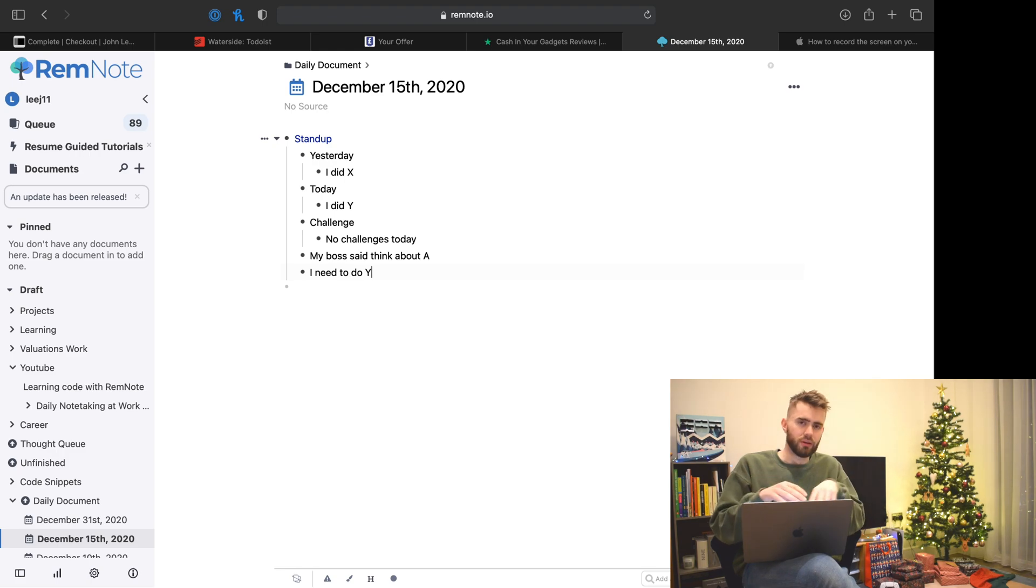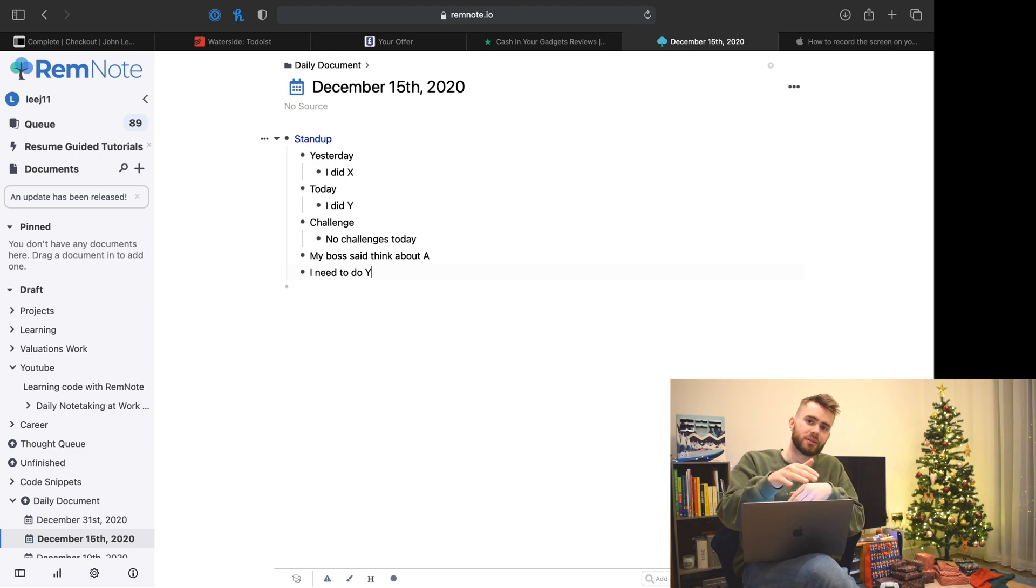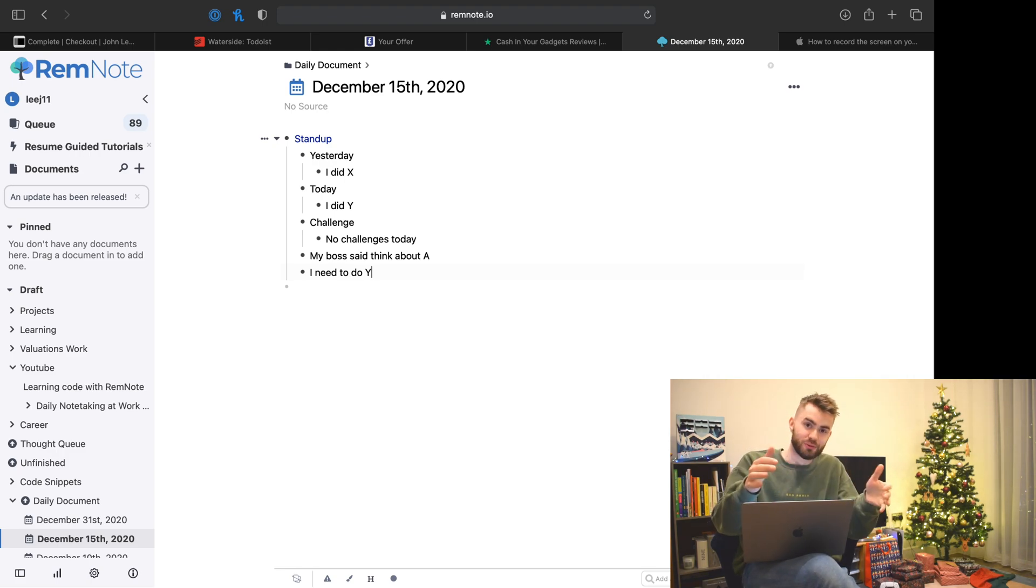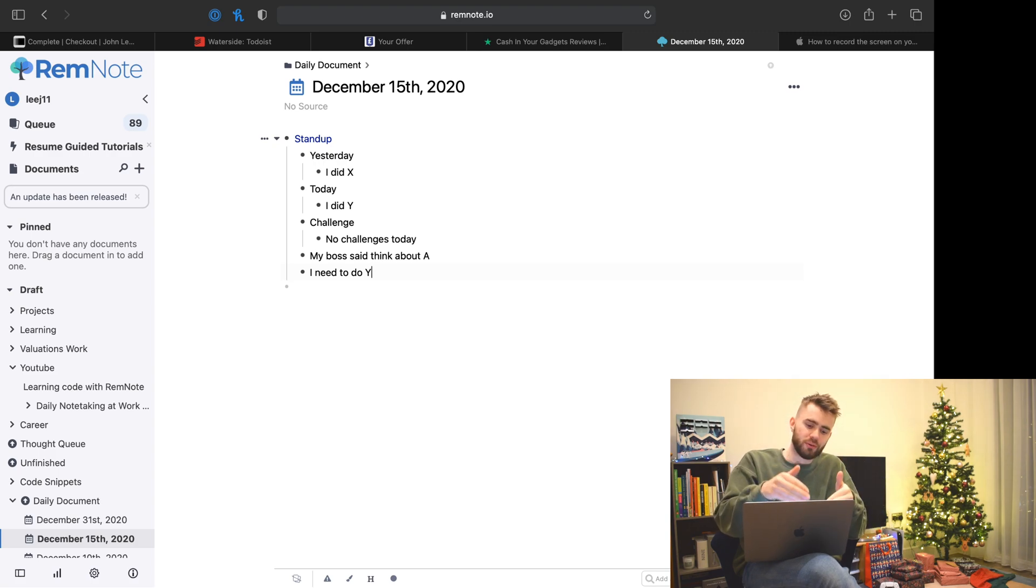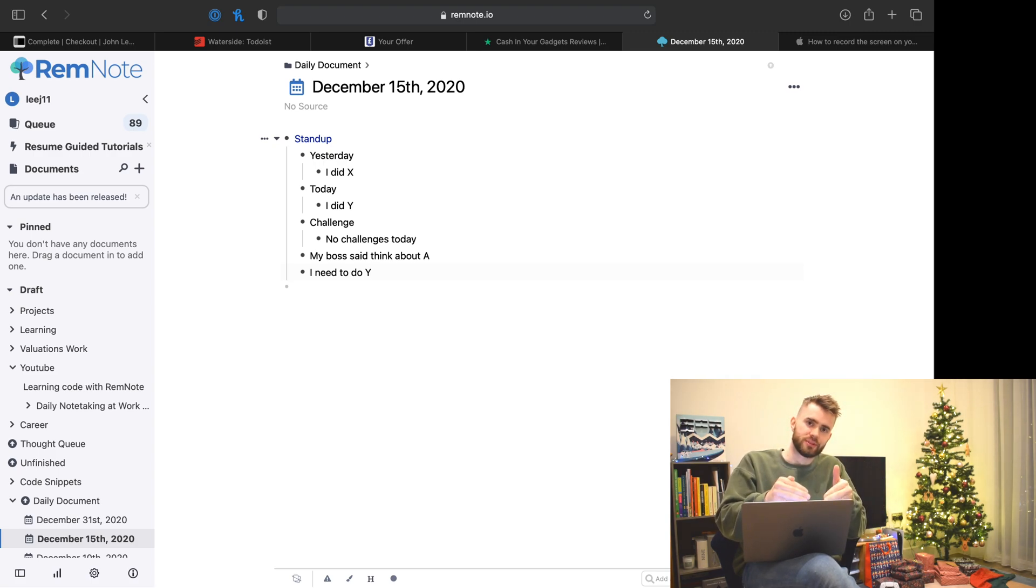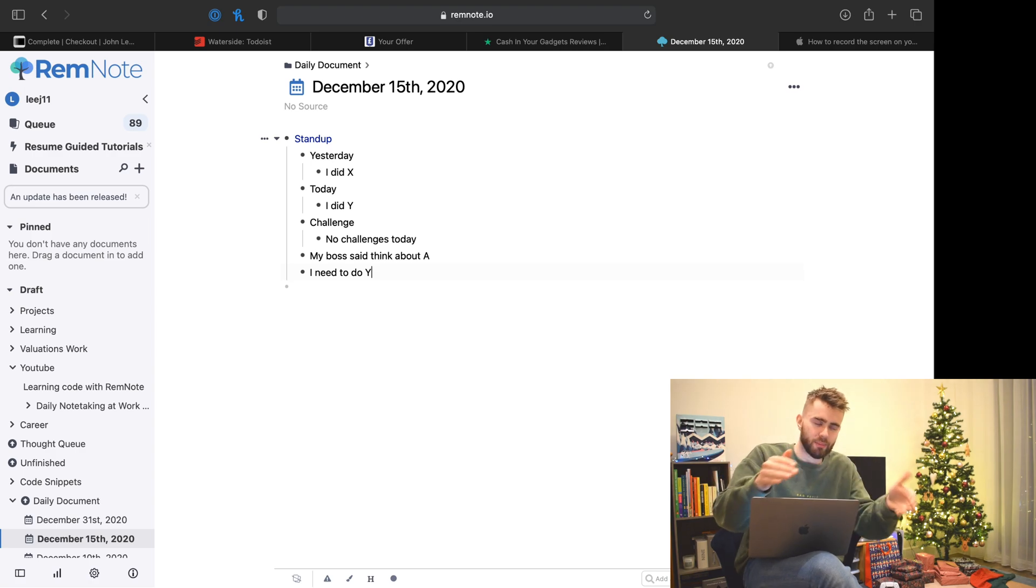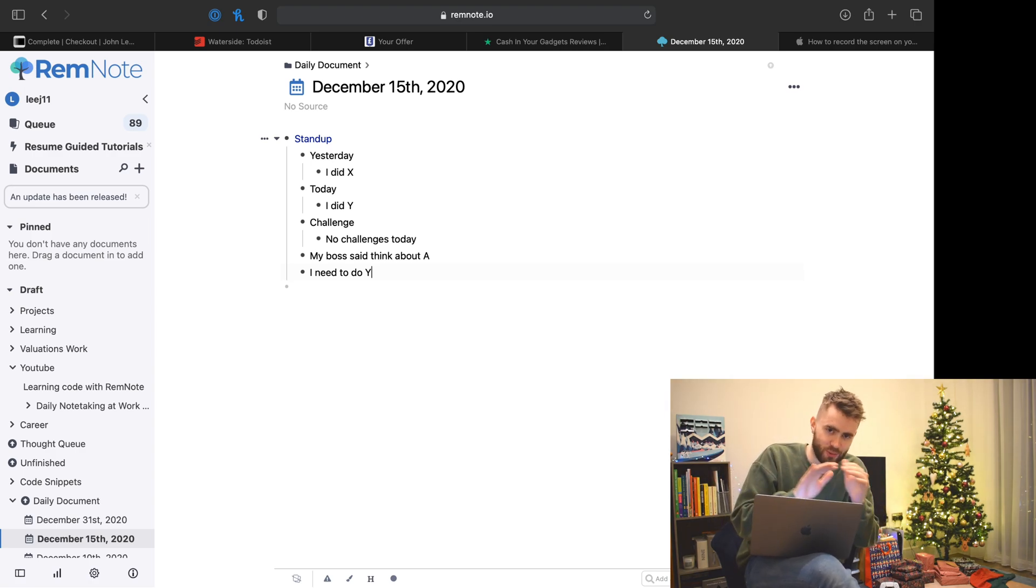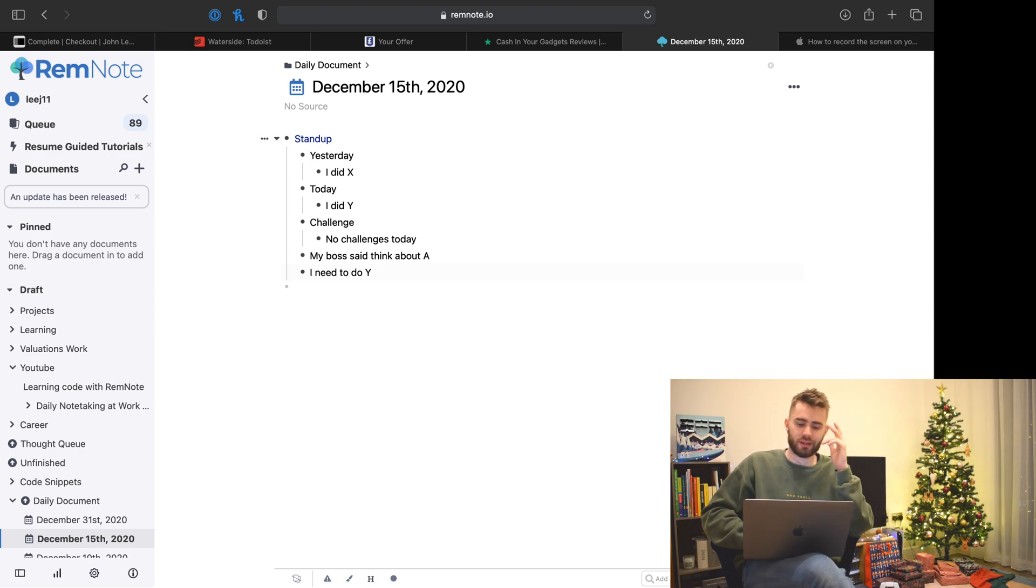For you budding programmers out there who like to automate things and save time, you'll notice that I'm going to be writing this set of questions out every single day. Is there a way we can template or automate these questions being filled in? And the answer is yes.